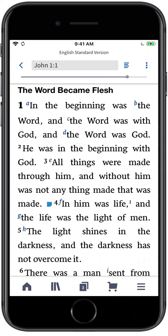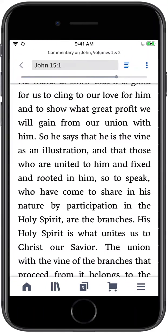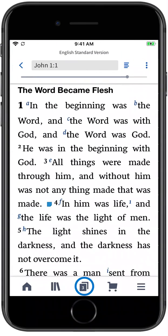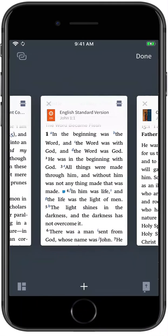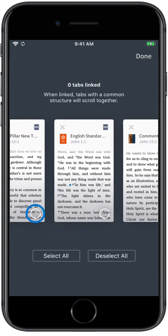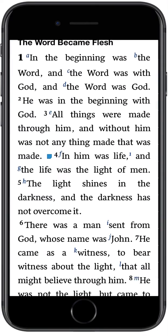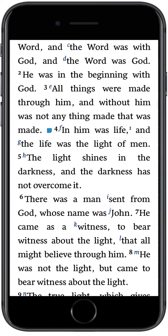Now you can quickly navigate between the Bible and commentary with a right or left swipe. For simultaneous scrolling, link the two tabs together by tapping the Link Tabs icon in Tab View, then choose the resources you want to link. Now wherever you go in one resource, the other will follow.